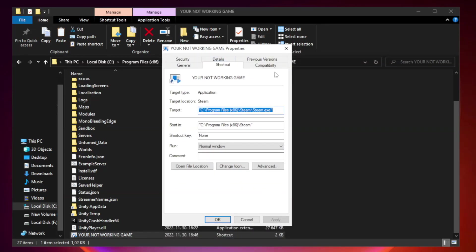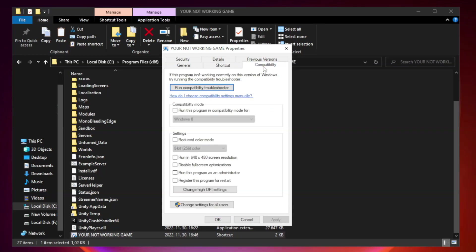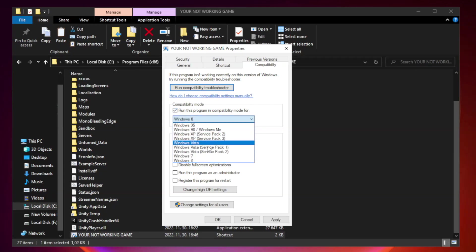Click compatibility. Check run this program in compatibility mode. Try Windows 7 and Windows 8.